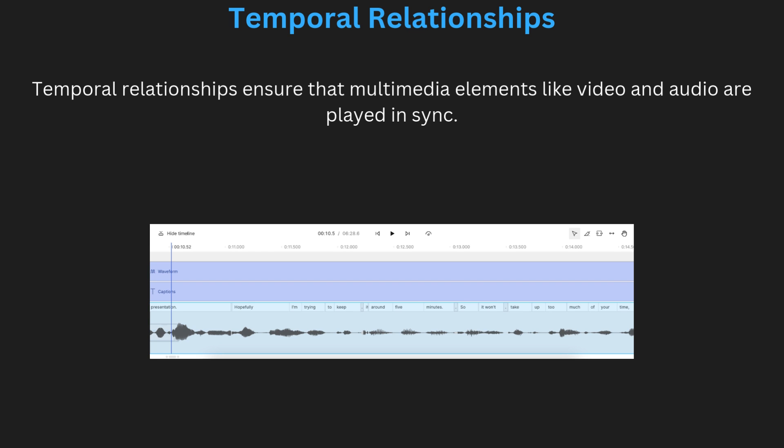For example, in a video, the audio must match the video footage to create a natural experience. If the sound and video are out of synchronization, it can lead to confusion and a poor user experience.